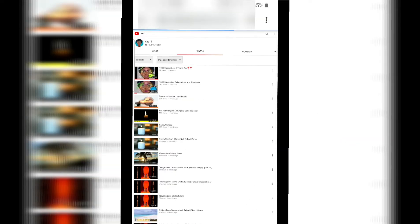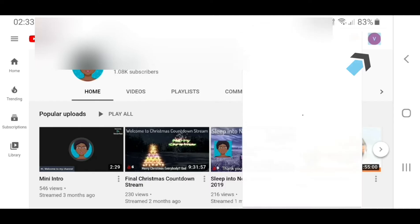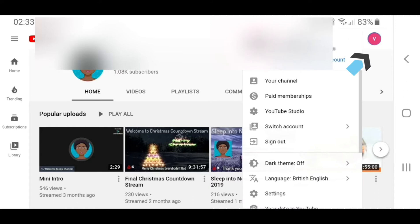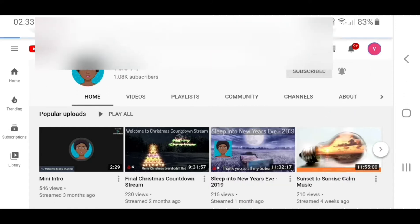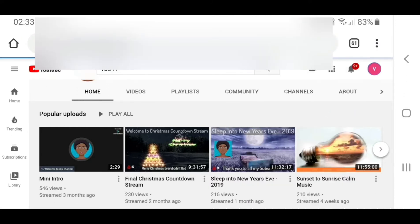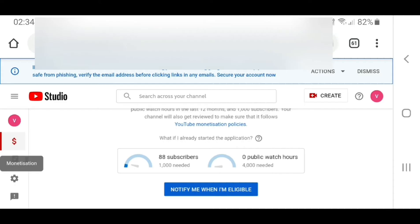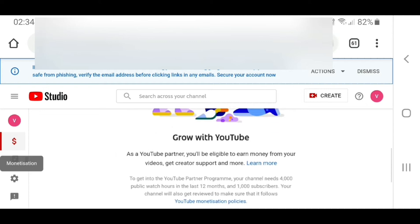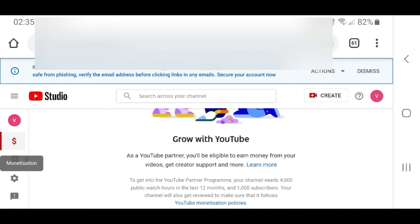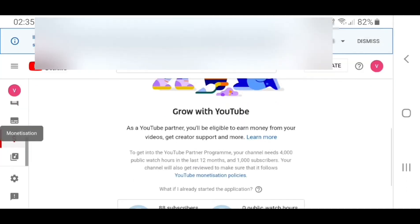From there, you select your channel icon, select YouTube Studio, and then you need to look out for the monetization icon on the left-hand side of your screen. This is represented as a dollar sign. Once you click on that, the channel monetization screen comes up.